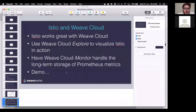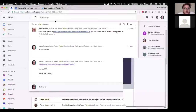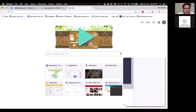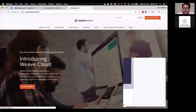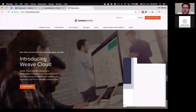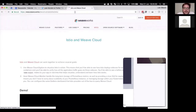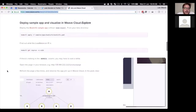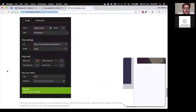On our website, if you search for Istio, there's a tutorial on using Istio with Weave Cloud that you can follow at home — it uses GKE and takes you through configuring it and trying out the demo, so you can see exactly what was shown in the video.